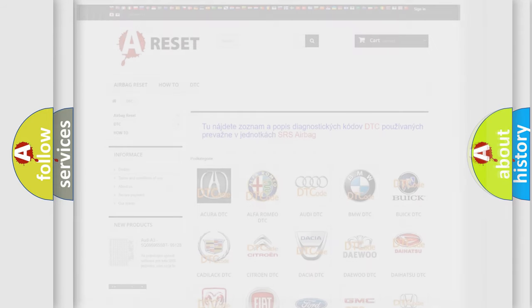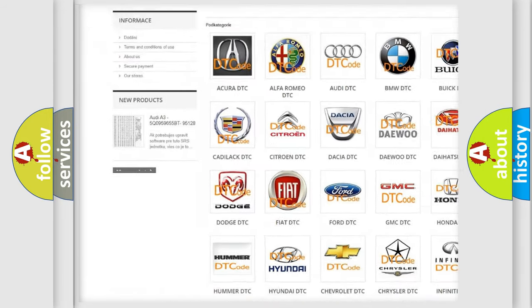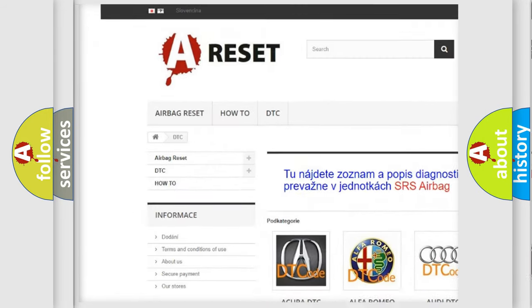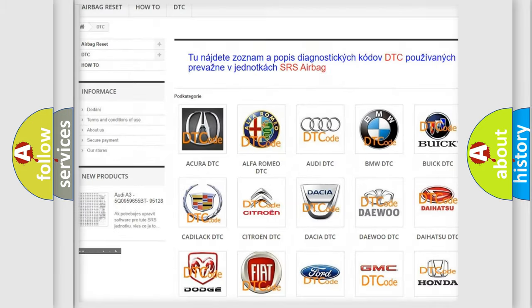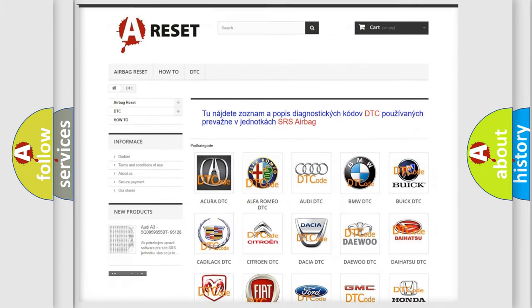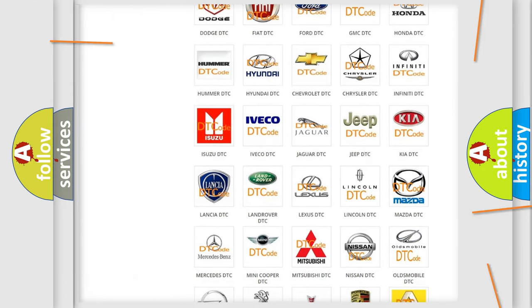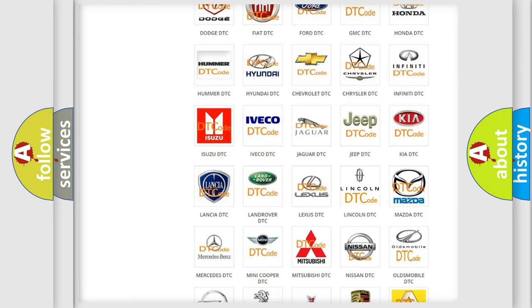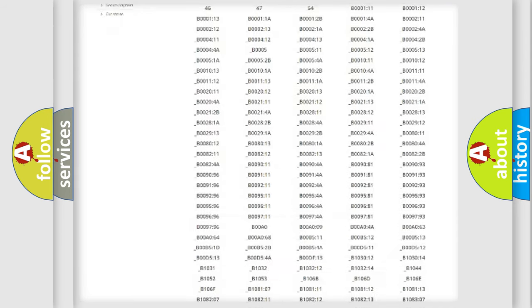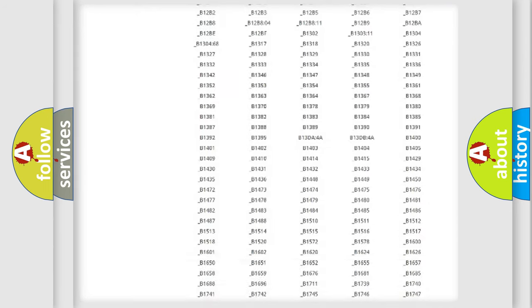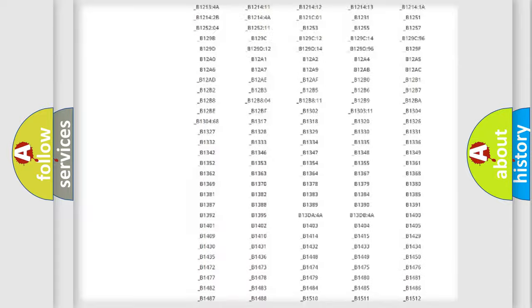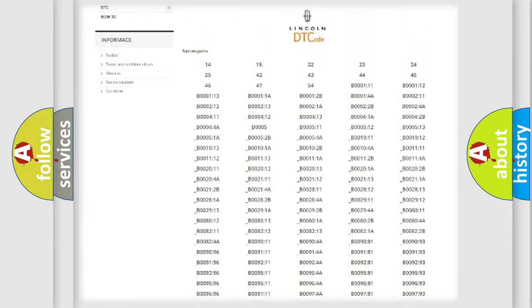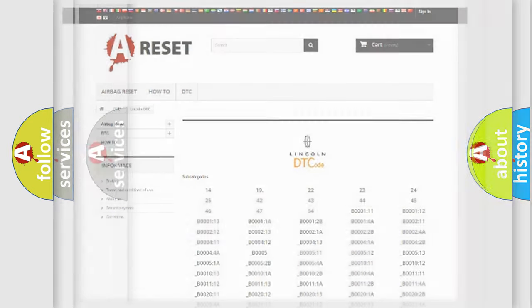Our website airbagreset.sk produces useful videos for you. You do not have to go through the OBD2 protocol anymore to know how to troubleshoot any car breakdown. You will find all the diagnostic codes that can be diagnosed in Lincoln vehicles, and also many other useful things.